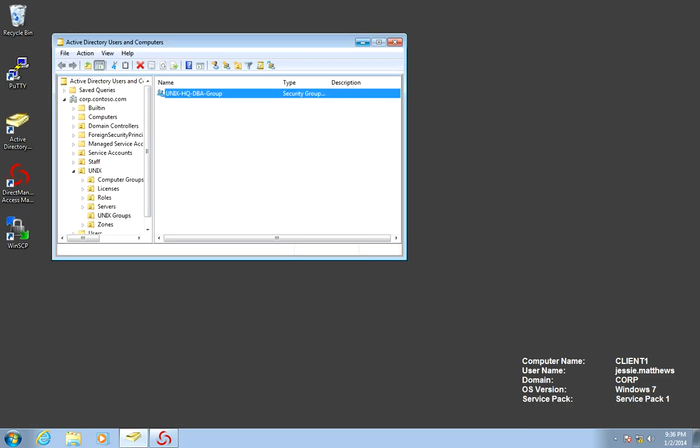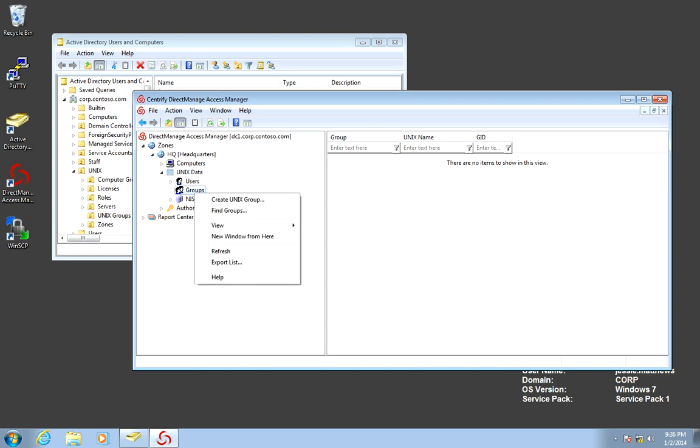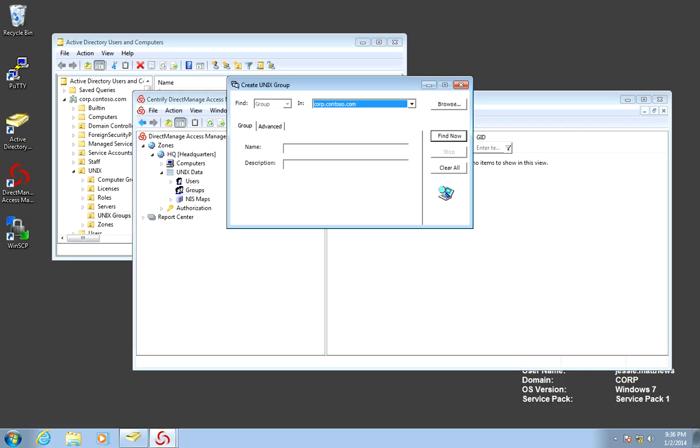Now that we have the group, we can go ahead into Access Manager. All we need to do is navigate to the zone, into the Unix data node, and right-click groups. We can create the Unix group, find the group that we just created, just type Unix. That is why it's important to have a naming convention.